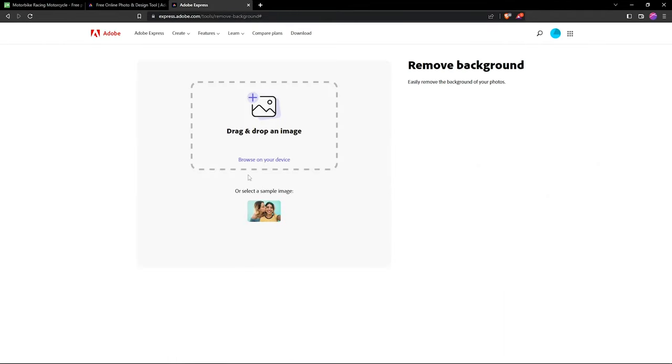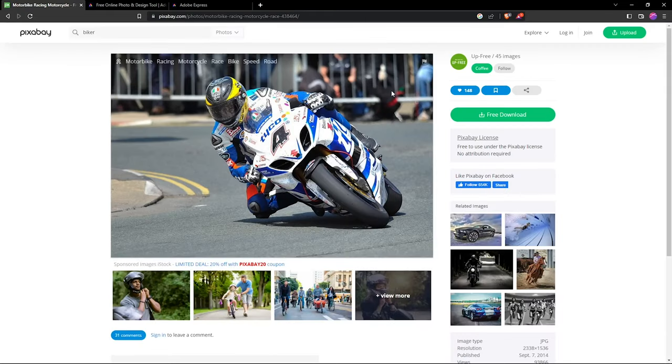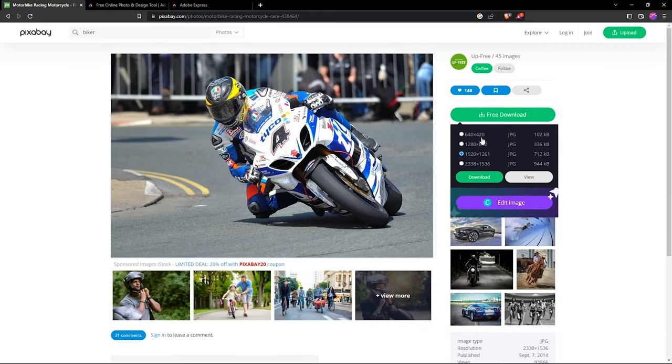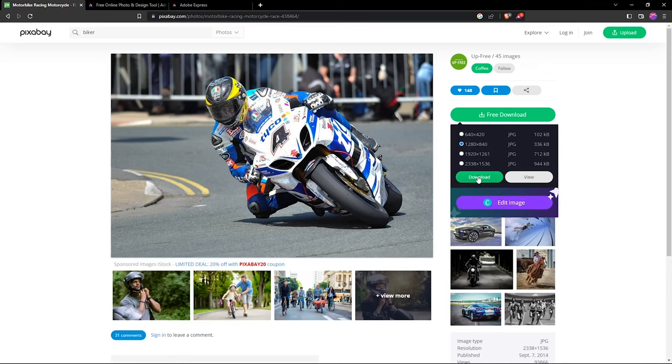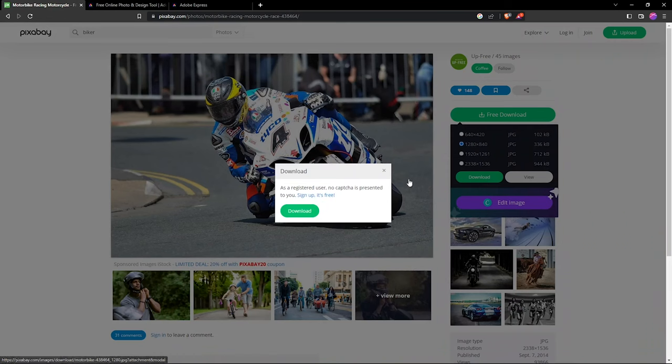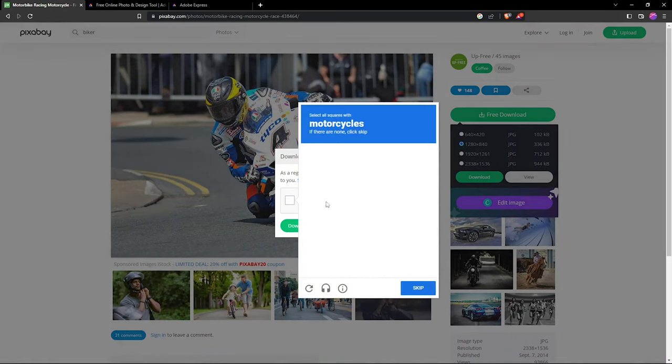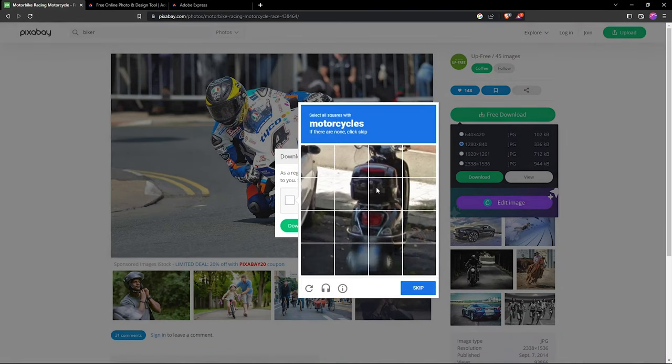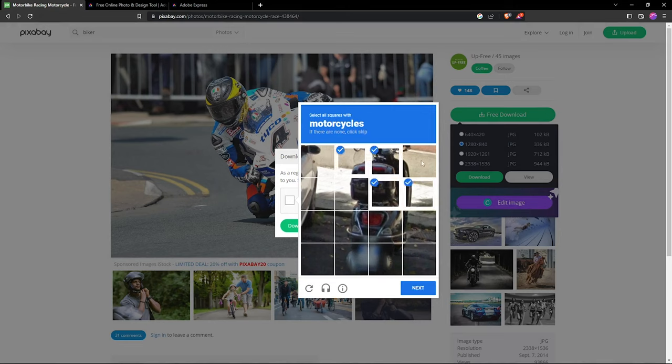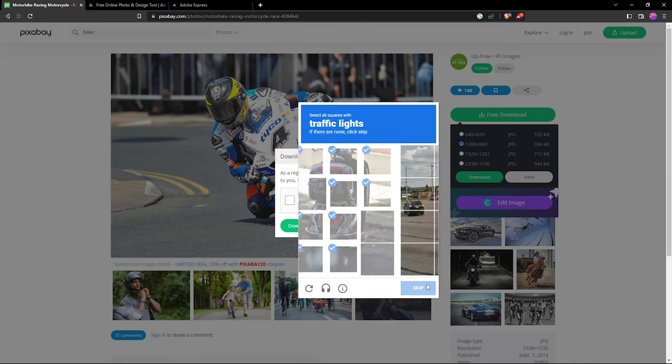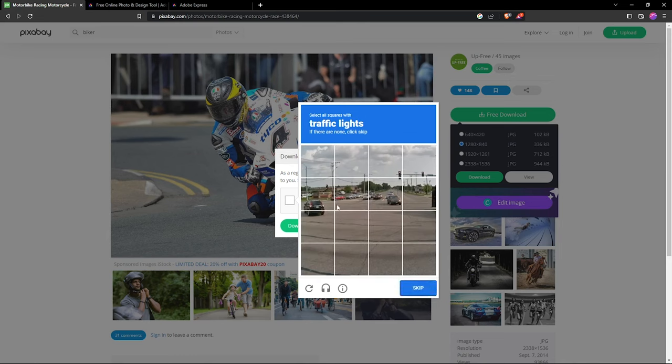We have drag and drop here. I'll download our image - I'll take 640 by 840 and download it. Because I've not signed in, this will prompt. I just need to select these for security purposes and click next.